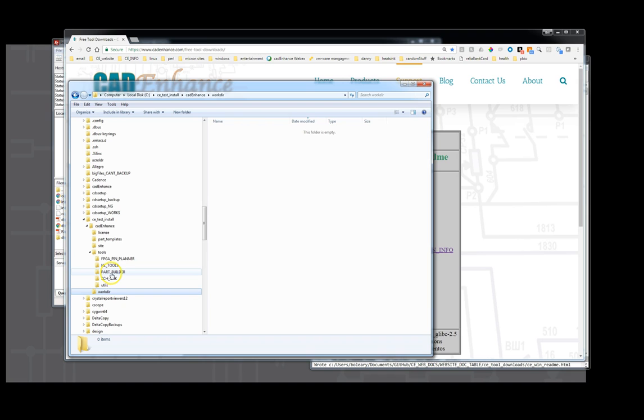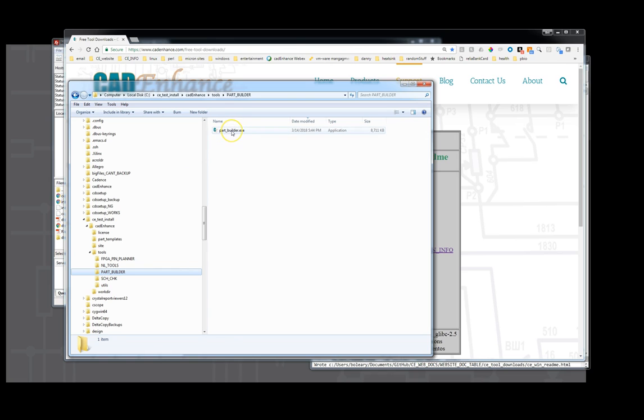And that is how we do the install. So now the tools are underneath these directories so we go to part builder and we can click on partbuilder.exe.